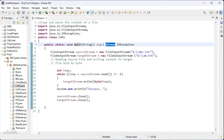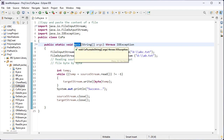Here I have used the throws keyword. The throws keyword indicates what exception type may be thrown by this main method.